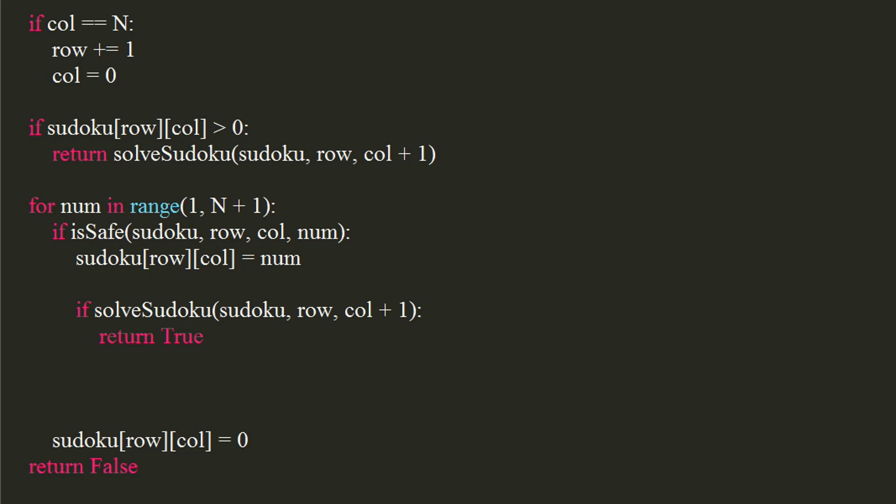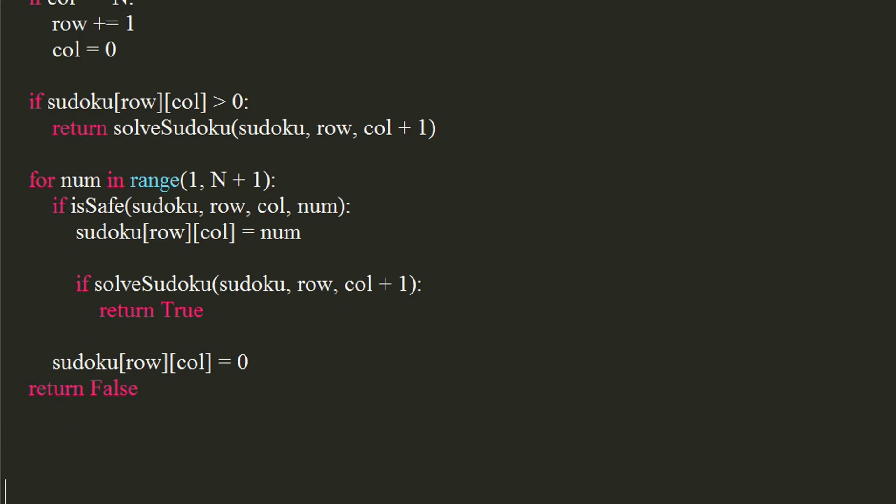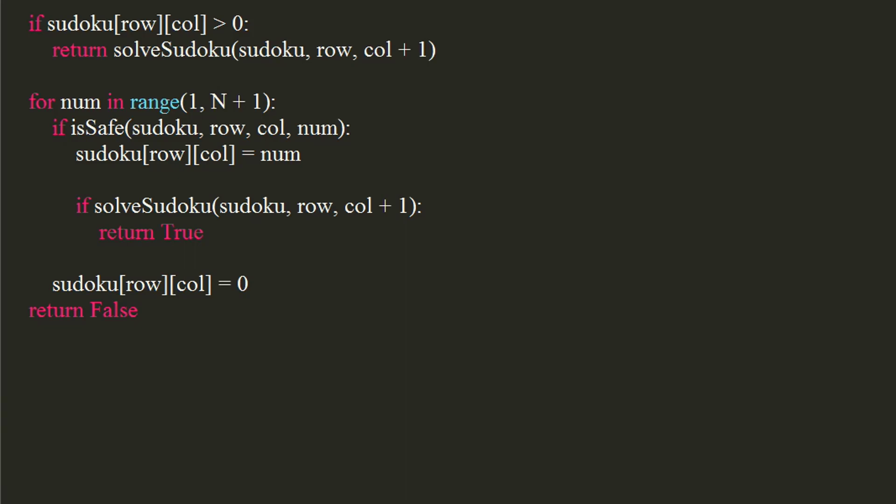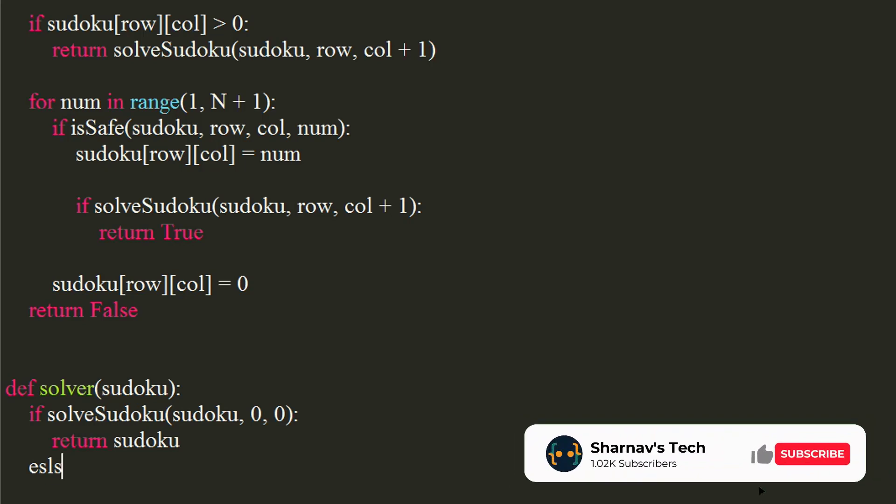Now, let's write a small function that will return the solved sudoku if it is solvable. It will take the sudoku as an argument. Use if condition to check if sudoku is solvable, starting from 0th row and 0th column. If it is, we will return sudoku. Else, we will return no.